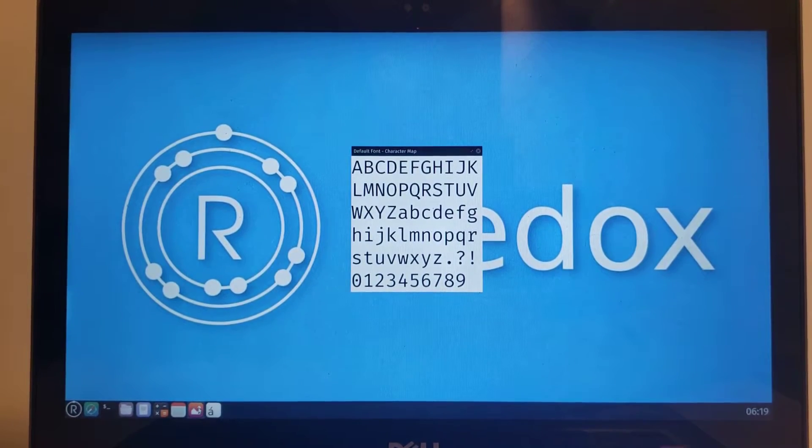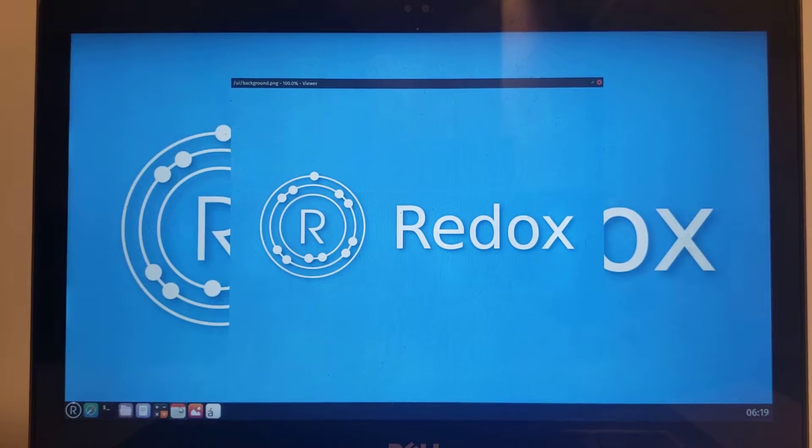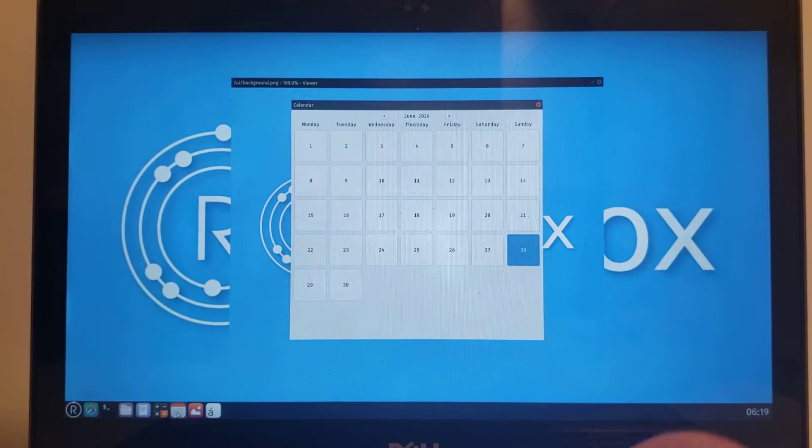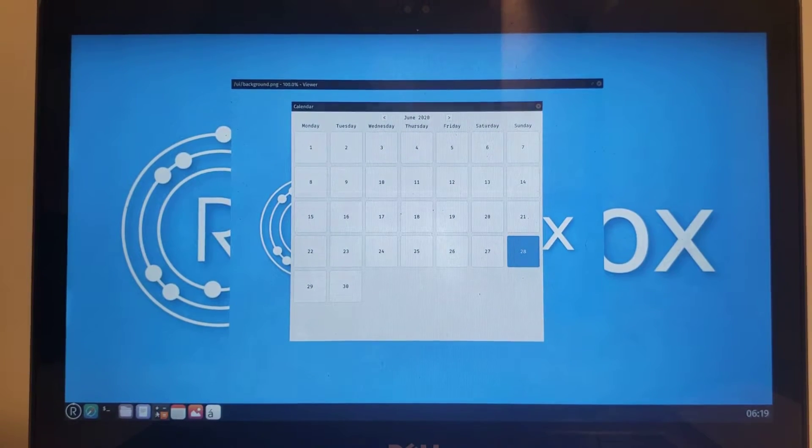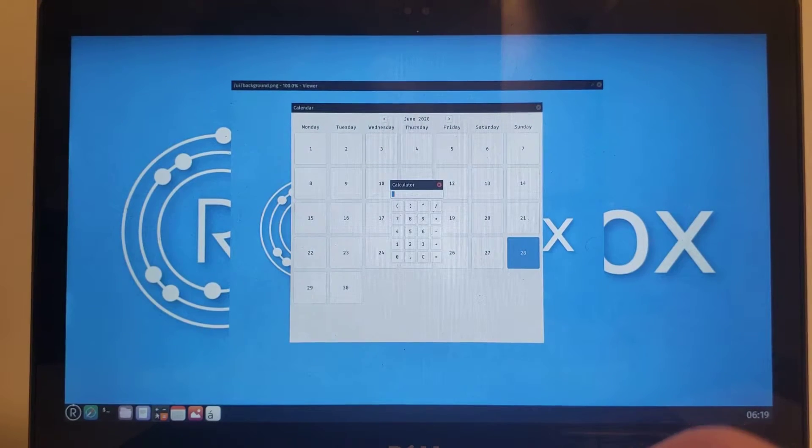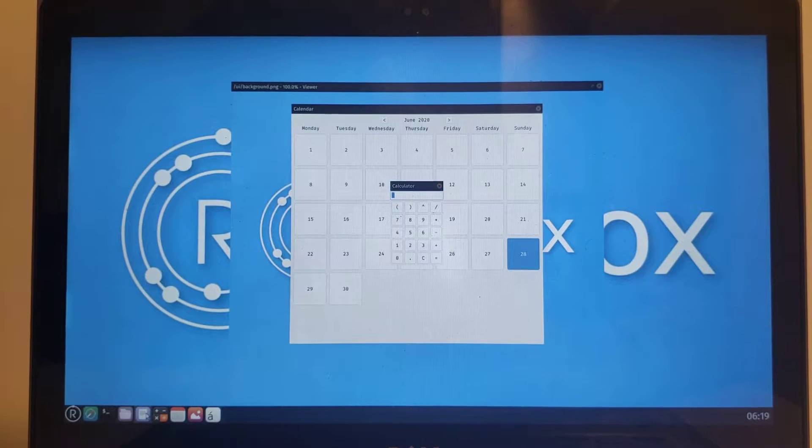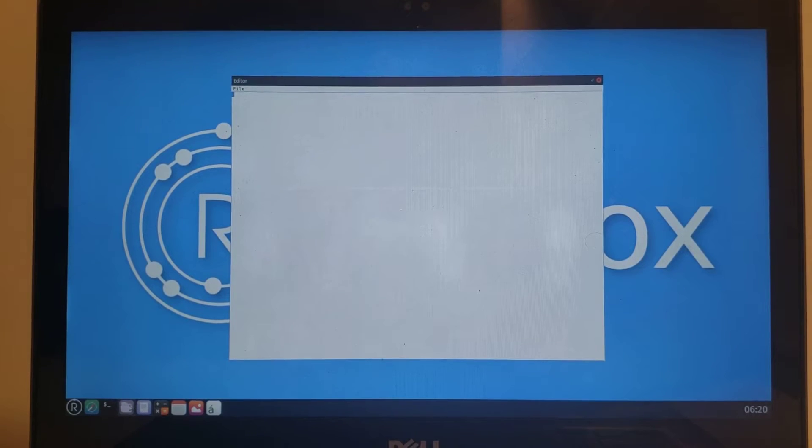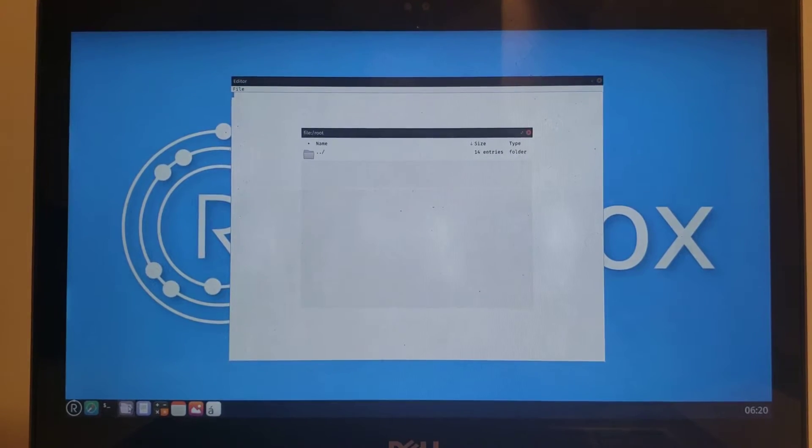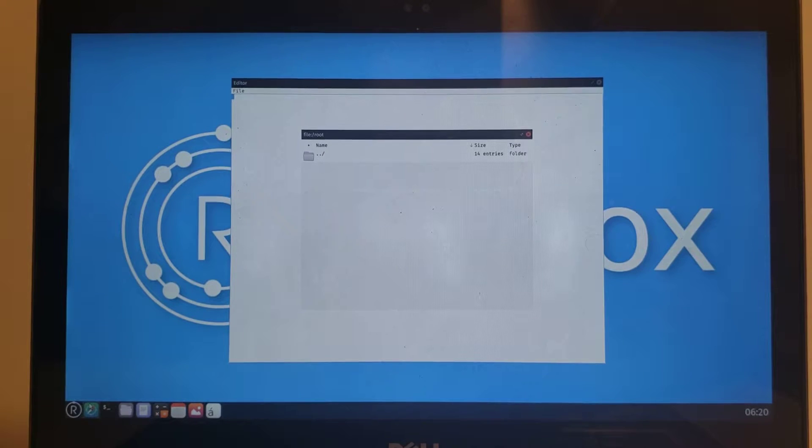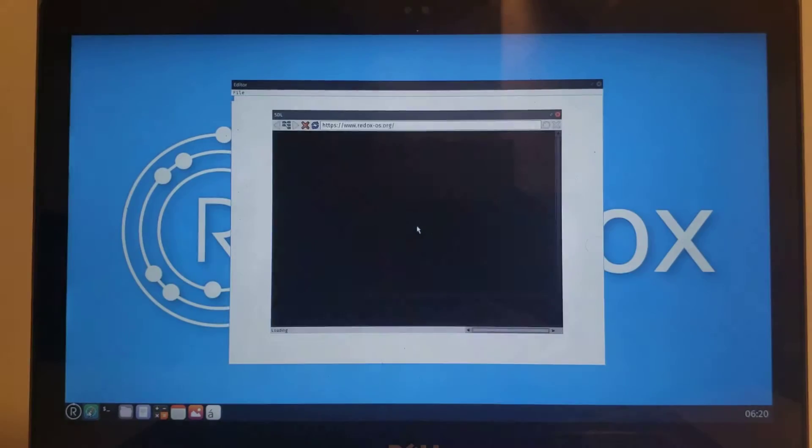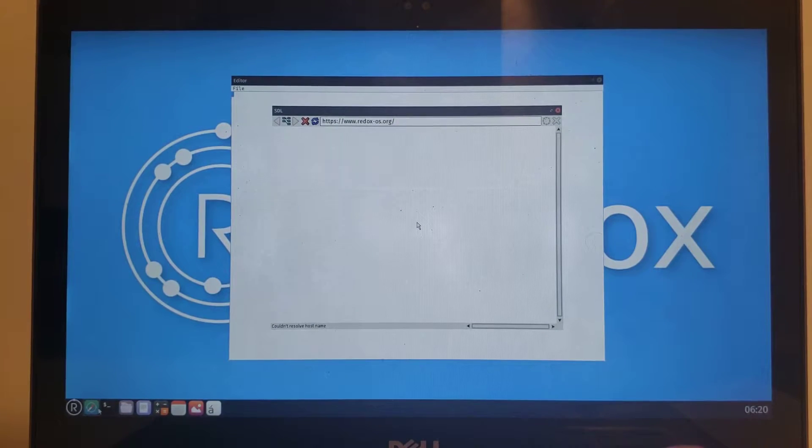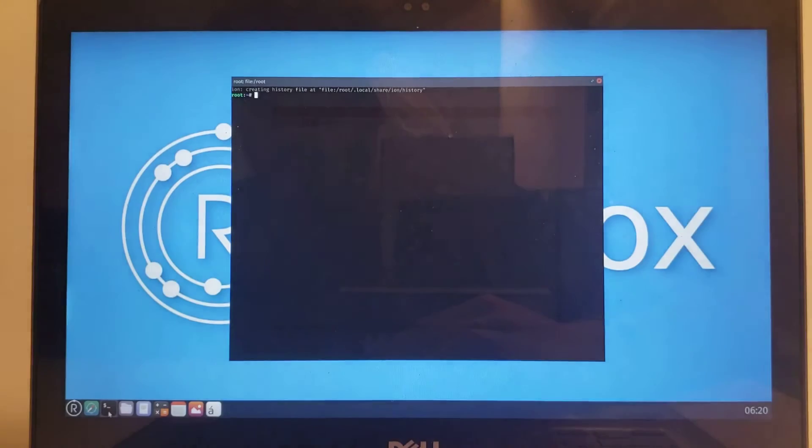Font Map, Image Viewer, Calendar, Calculator, Editor, File Manager, Web Browser—you see I don't have internet—and Terminal.